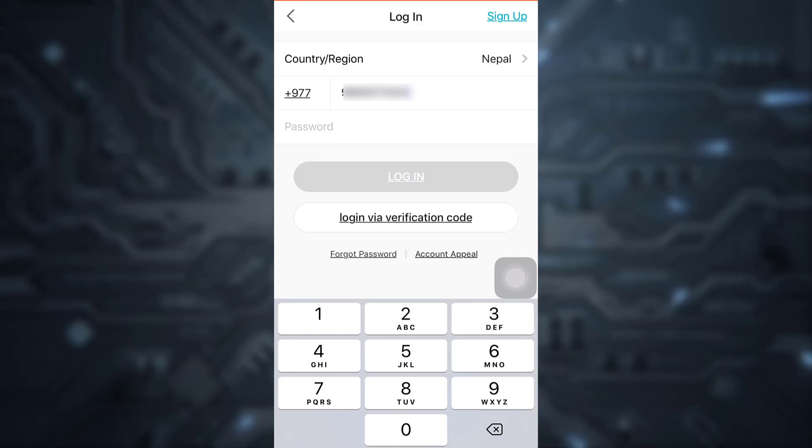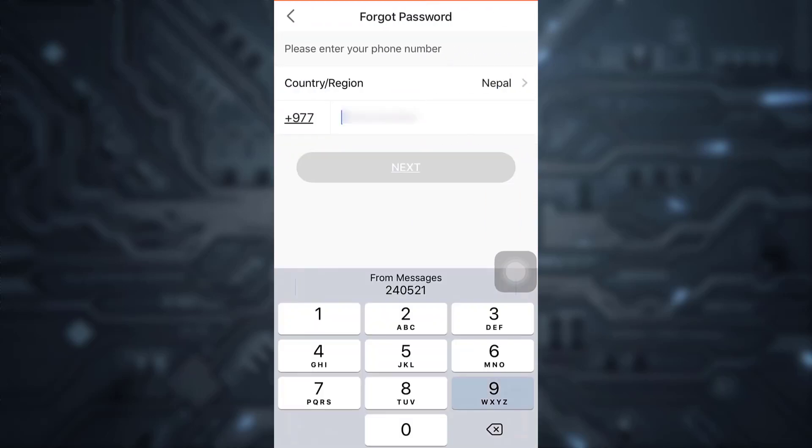But since you do not remember your password, you can see that on the lower right section towards the left side, you have an option that says forgot password. Just simply tap on forgot password.